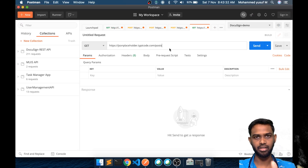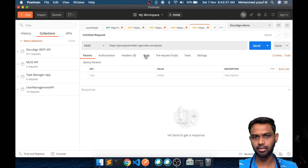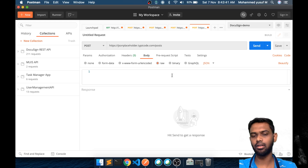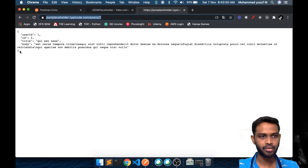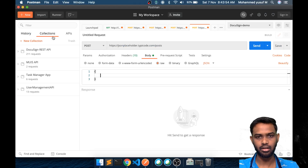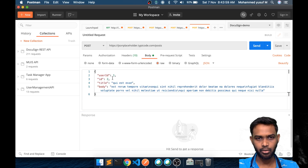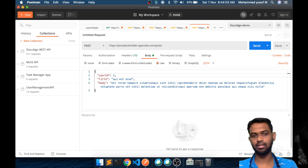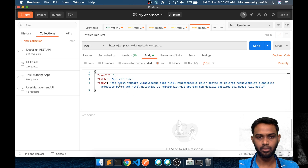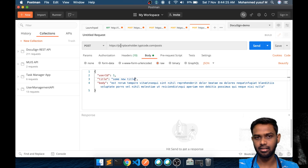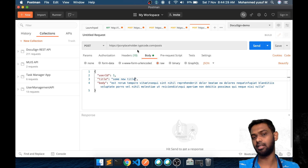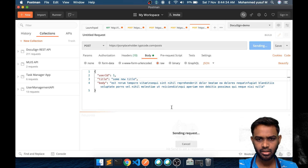I'll take the URL, go to Postman, and create a new tab. This is our base URL, the method should be POST, and the body should be raw JSON — that's what the JSONPlaceholder server expects. I'll copy the structure for reference and paste it. I'm going to remove the ID because the ID will be generated by the server. I'll change the title to something new and hit Send.